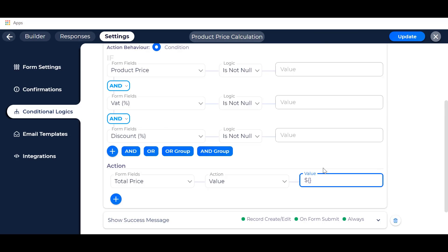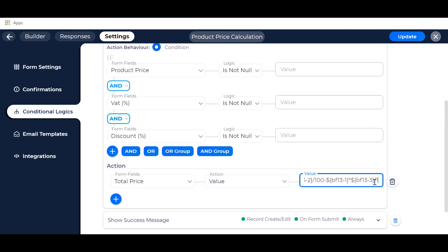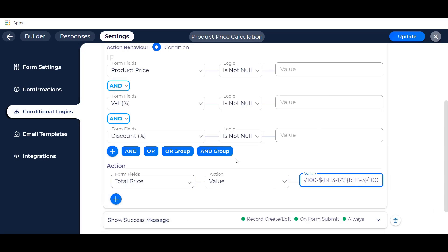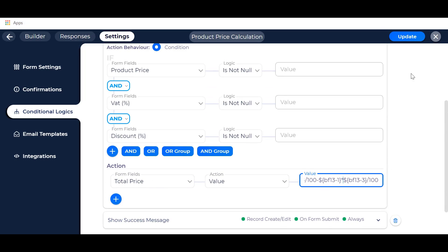Let's copy and paste the field key in the total price field. Then paste the field key on the field and paste the remaining field keys. After completing the calculation, please click on the Update button.